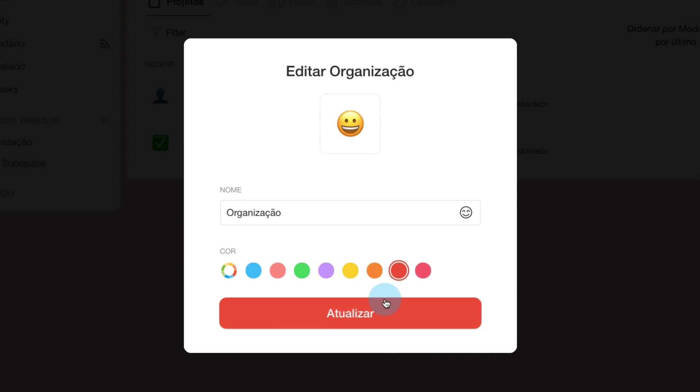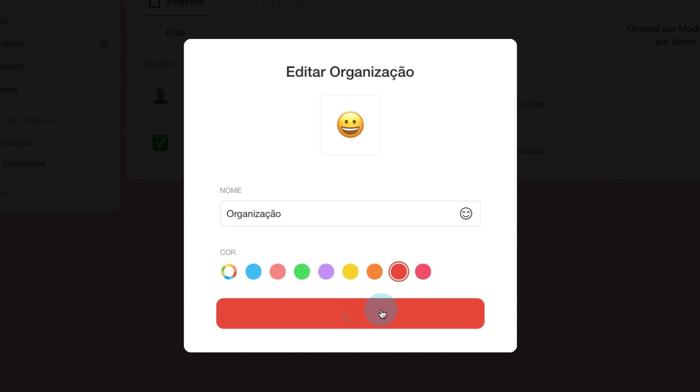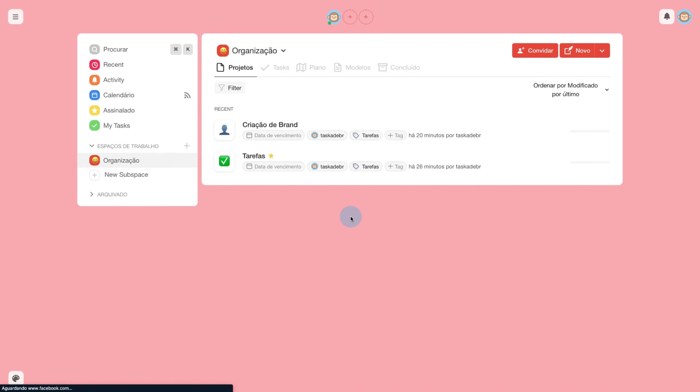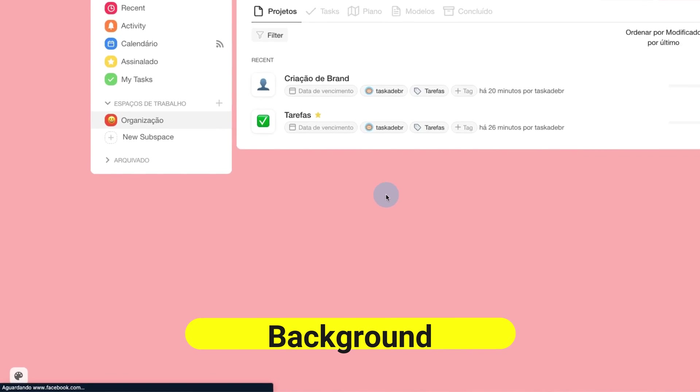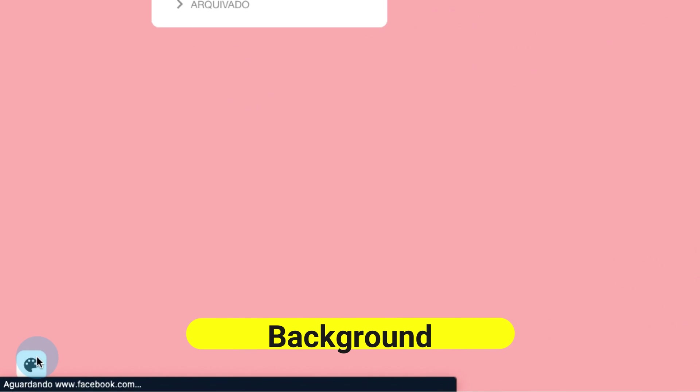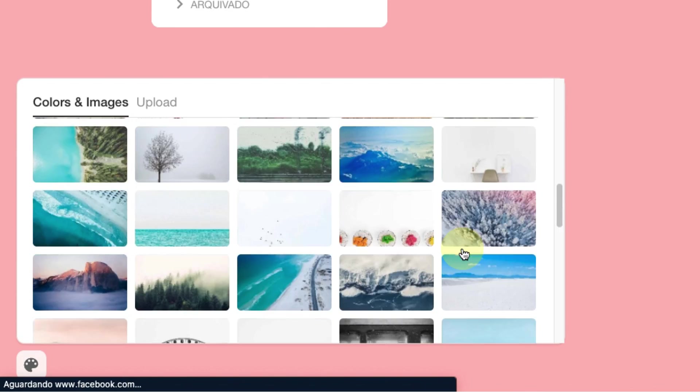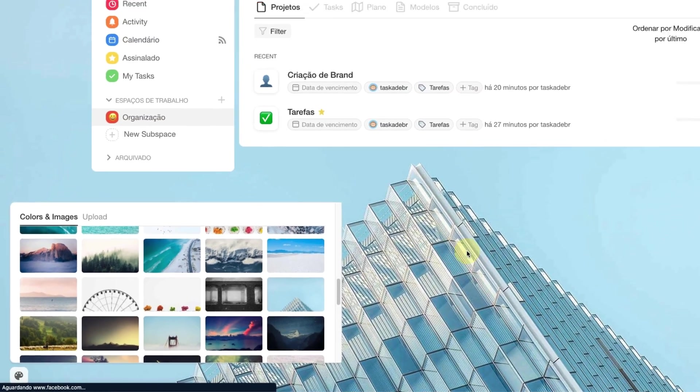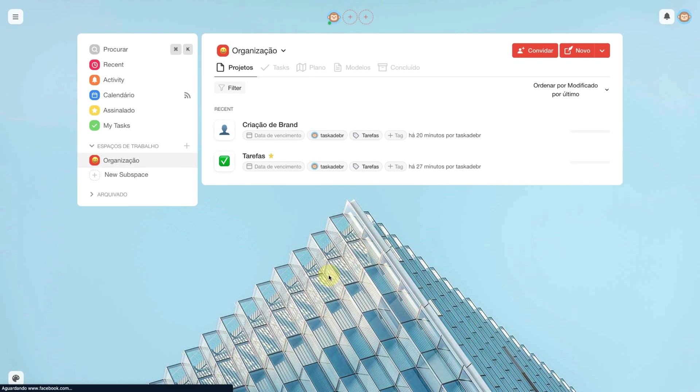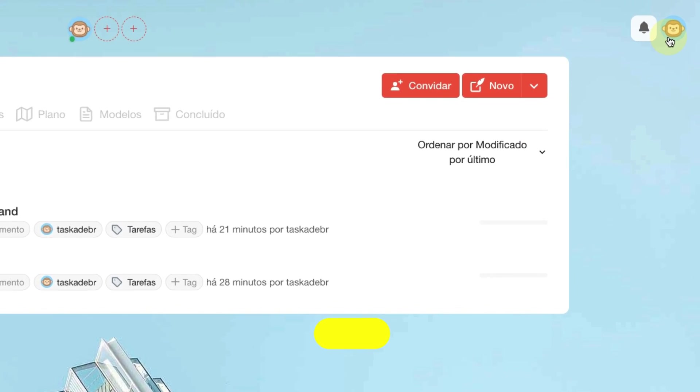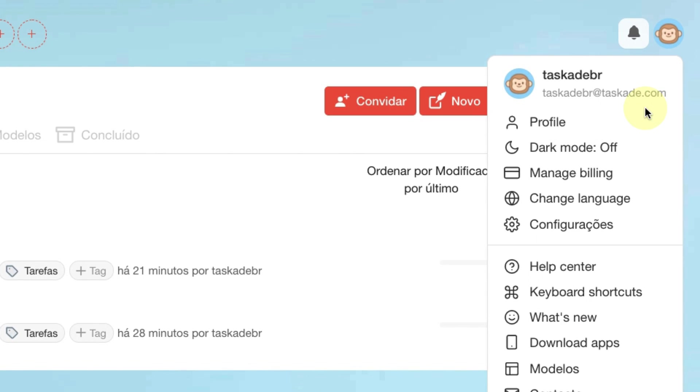I chose red. And you can also customize your Taskade's background. You only need to access the configuration and choose any of the images or upload your image. You can also enable dark mode. You must click on your avatar and click on dark mode.